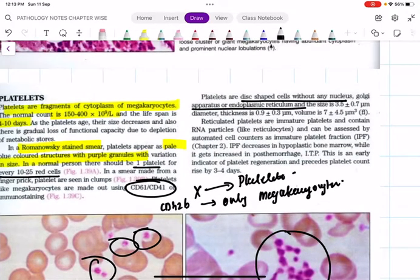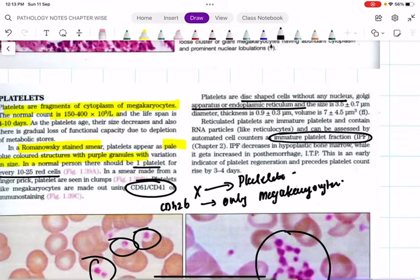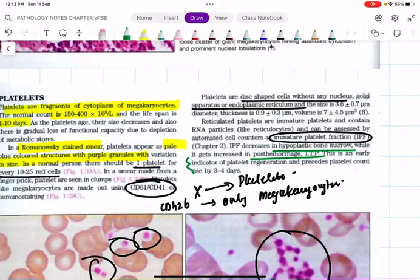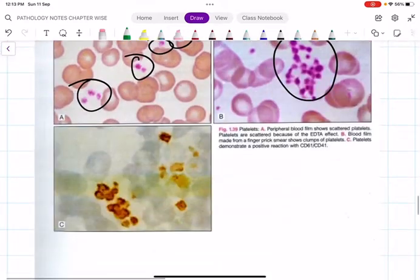Just as we have the immature reticulocyte fraction, we have the immature platelet fraction. It is decreased in aplastic anemia and increased in immune thrombocytopenic purpura and post-hemorrhage. Like the immature reticulocyte fraction is an indicator of bone marrow activity, the immature platelet fraction is an early indicator of platelet regeneration and precedes the platelet count rise by three to four days.